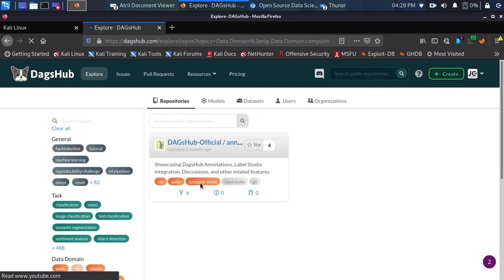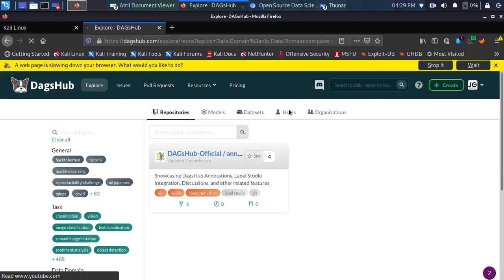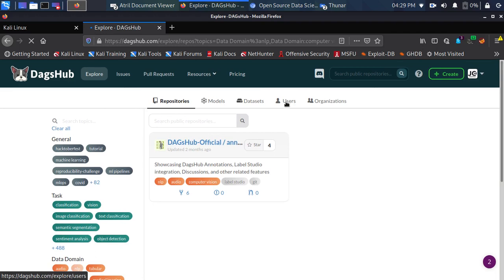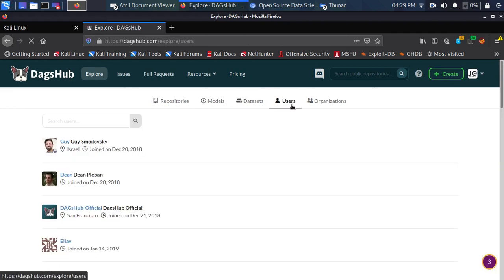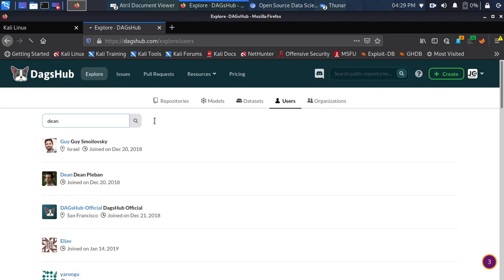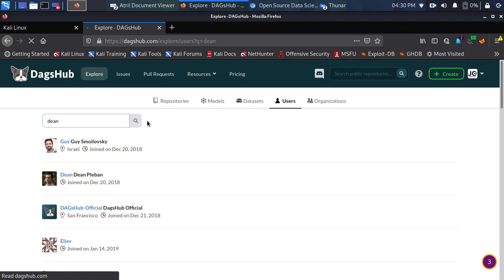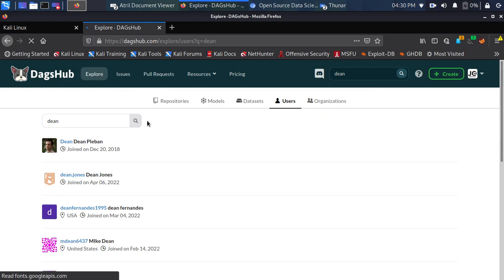Let's go back and see how to search not just for repositories but also for users, because sometimes a repository belongs to a specific user. Go back to the users option — click on the 'Users' tab. Let's search for 'dean' — dean is one of the founders of DAX App. Searching for 'dean' in the users section returns users with that name along with their repositories.